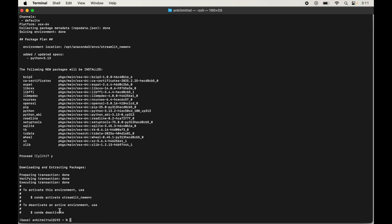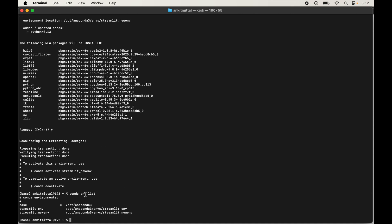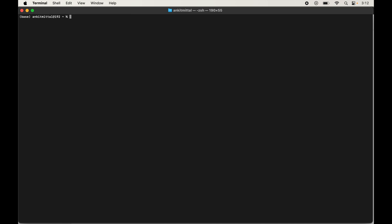To verify, we will list all environments managed by Anaconda using: conda env list. We can see our new environment, streamlit_new_env, is present in this list, which means it was created successfully. Now we will activate this environment — let me clear the terminal first for better visibility. To activate, type: conda activate streamlit_new_env and hit Enter. As soon as the command is executed, we will see streamlit_new_env within brackets, which means this environment is currently active.